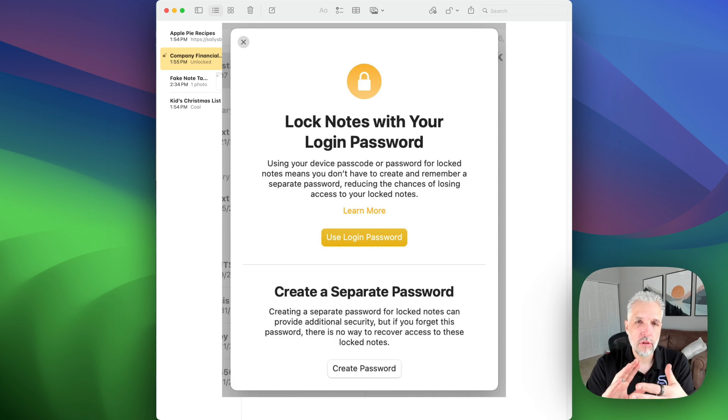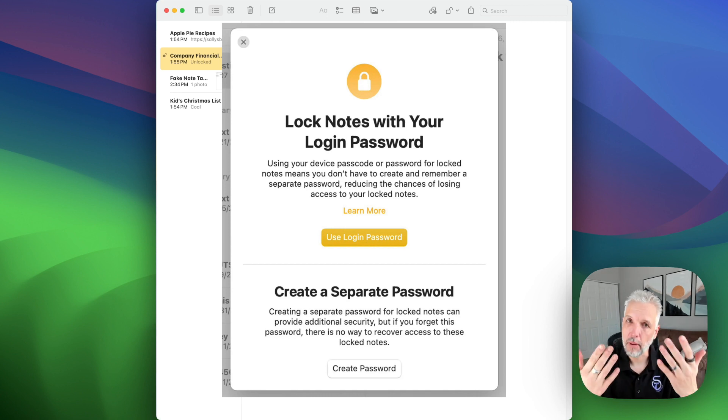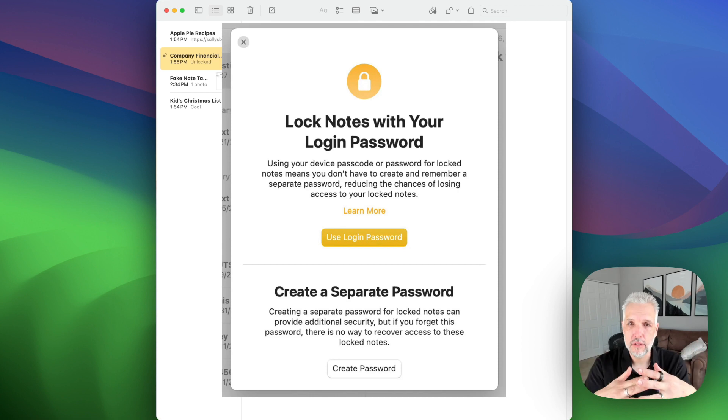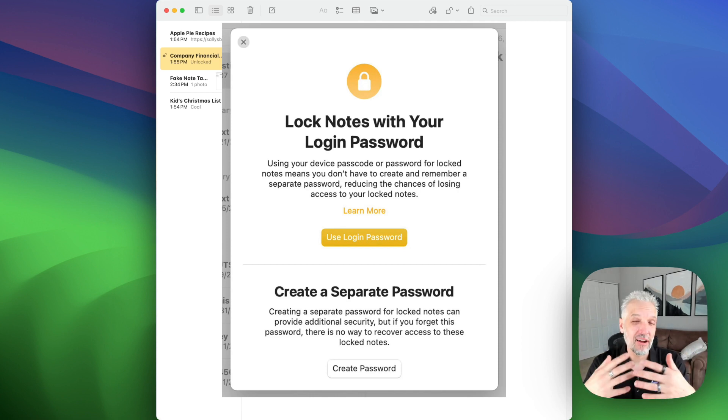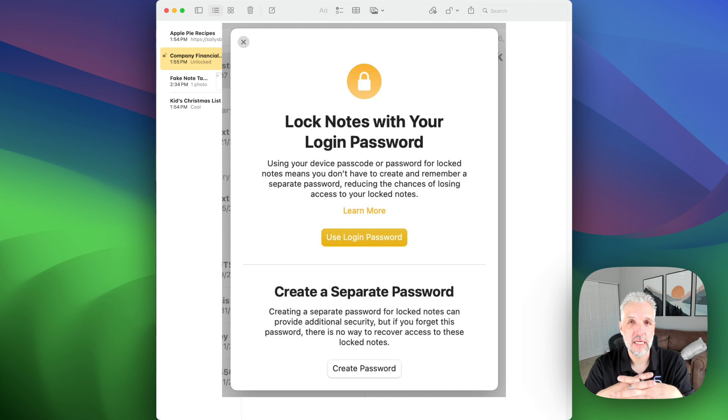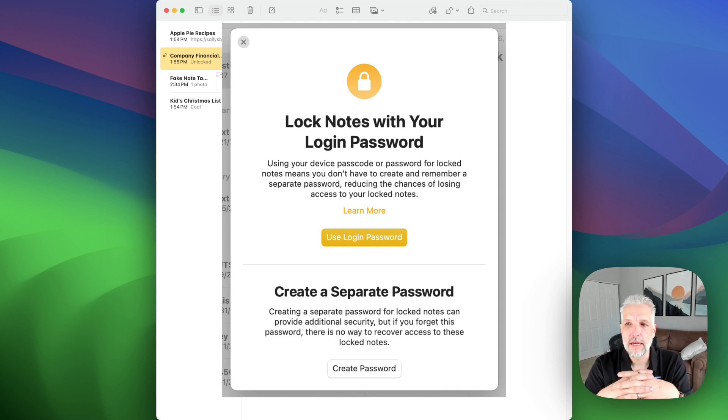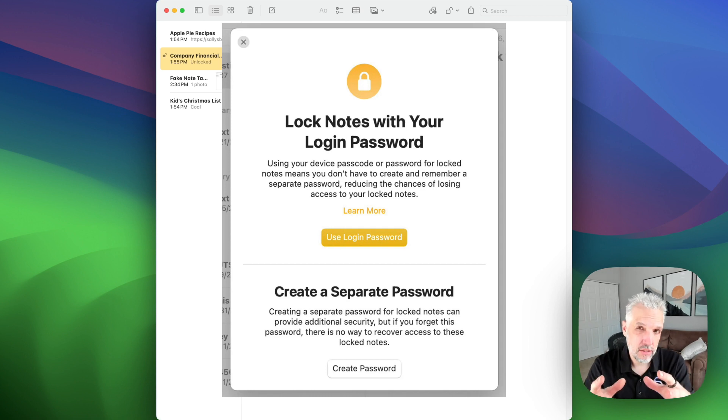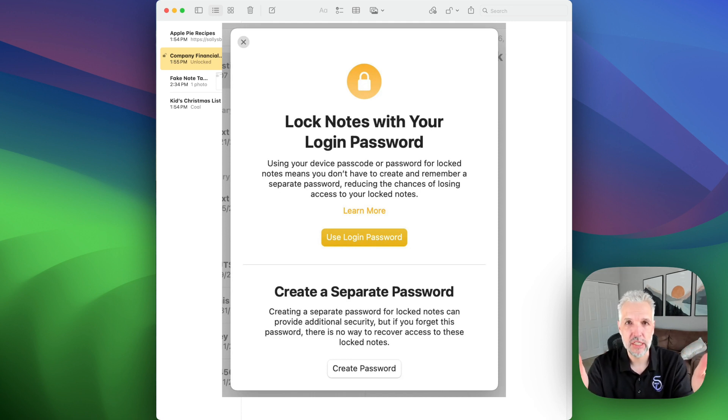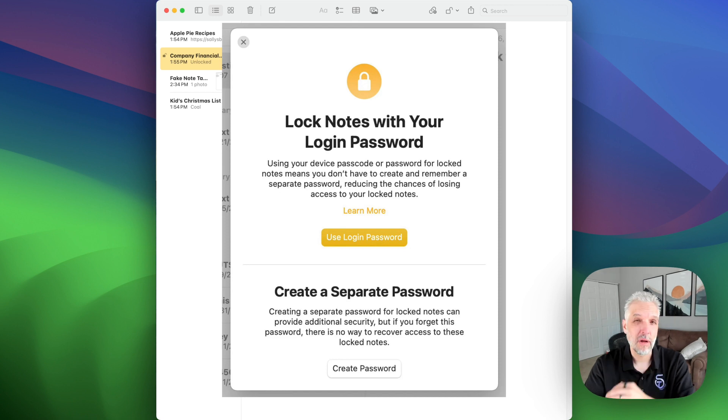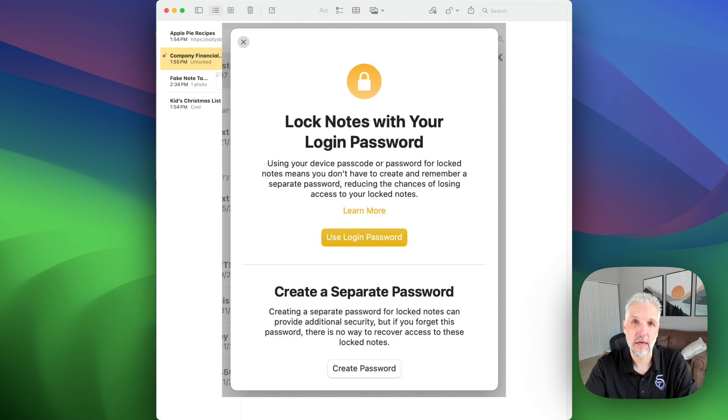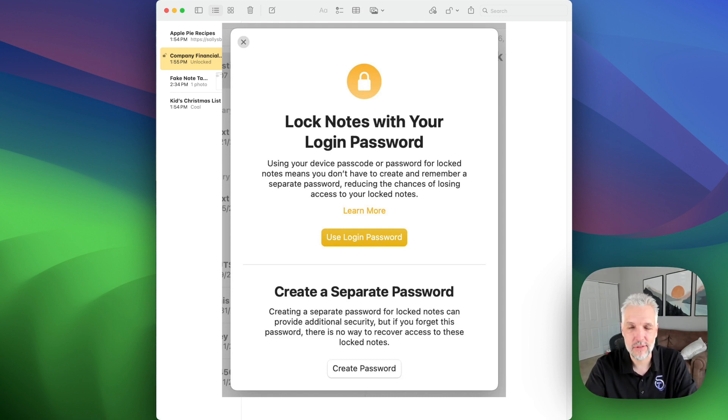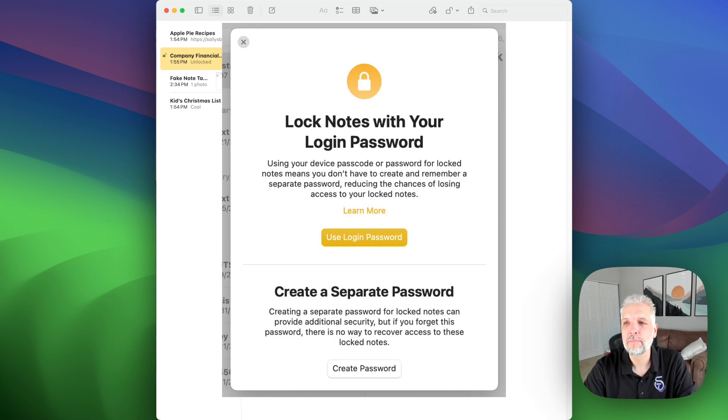So when you lock your notes with the login password, it's simple because you remember that password, you use it to log into your computer every day. It also gives you the benefit of actually enabling Touch ID to unlock the notes as well. Now one of the cons with that of course is that my kids know the password to my computer, so if they were to get into it, it kind of defeats the purpose. Or maybe you work in a business where everybody has the same password and you just really don't want prying eyes to be in there looking at your notes. But if you use the same password on every computer, then chances are those people can get in there.